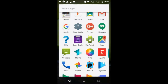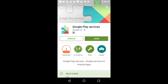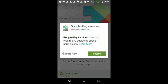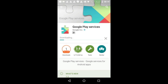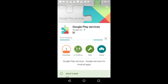The final thing you need to do is update Google Play Services. Visit Google Play Store, find Google Play Services, tap the Update button, and that will update Google Play Services on your Android device.